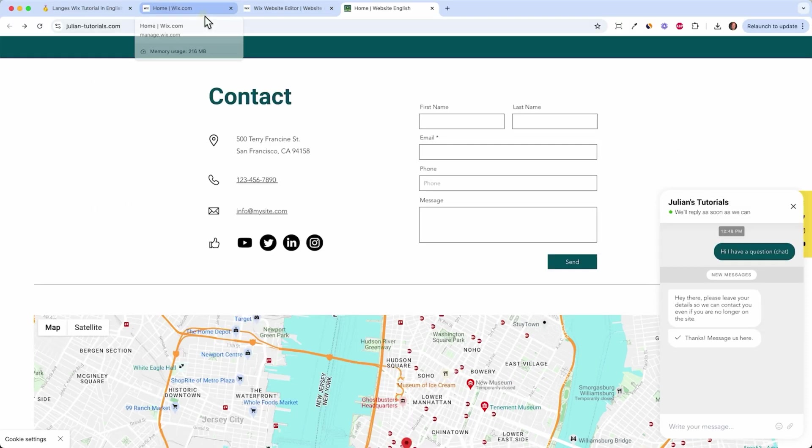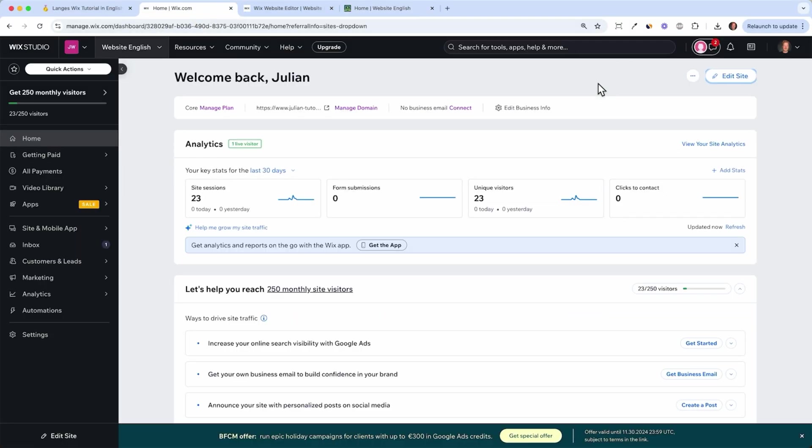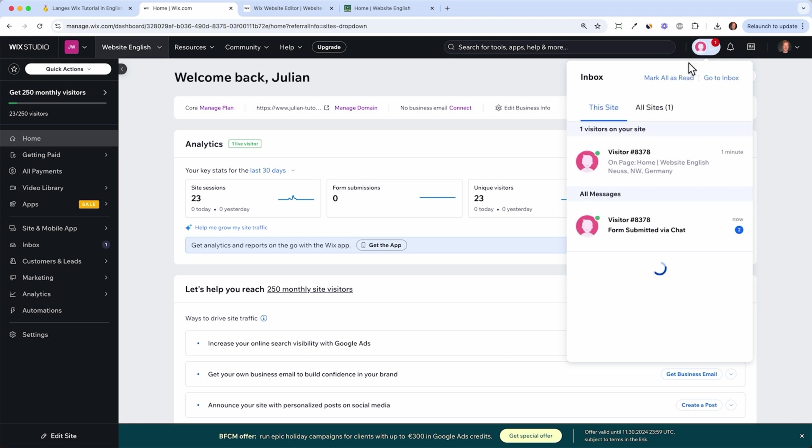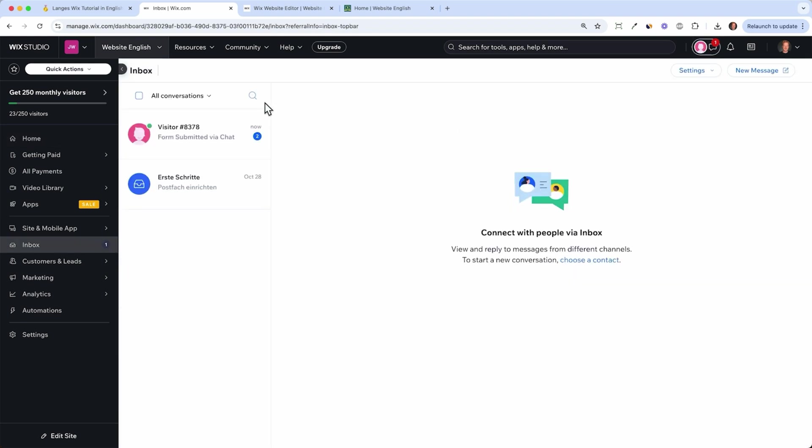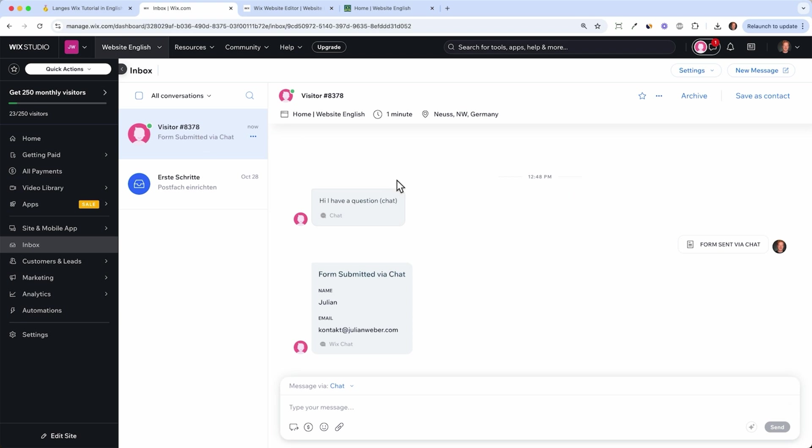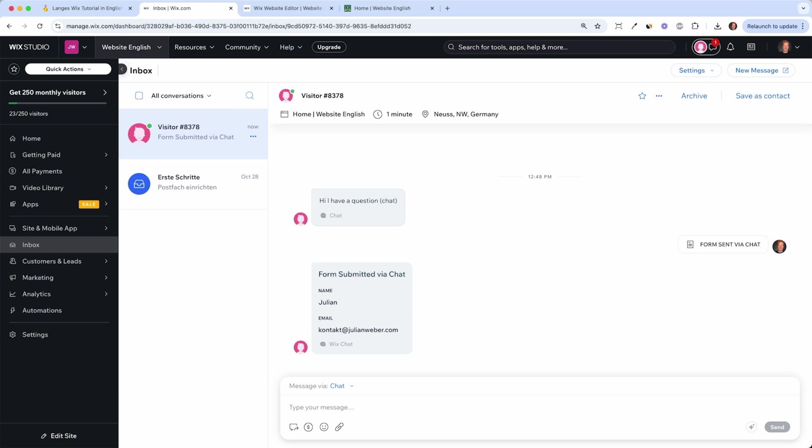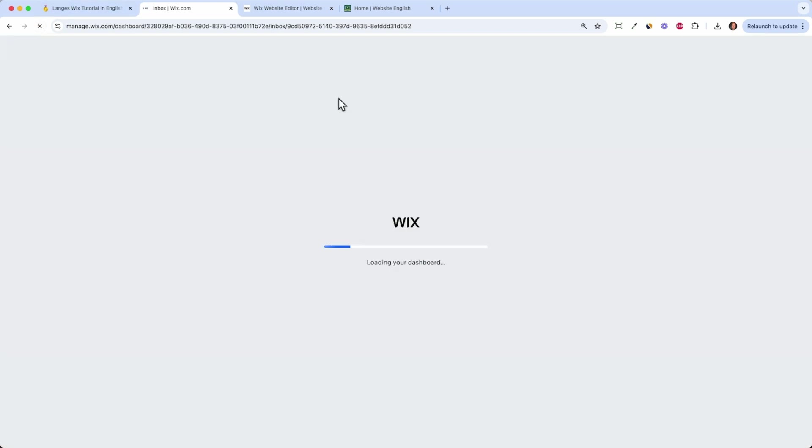This is how people would contact us. Then we can go back to the Wix dashboard and in here you already see that we have two new messages. I can go to the inbox and here I can see the two messages. For example here in the chat, I have a question and this is the name I left there.